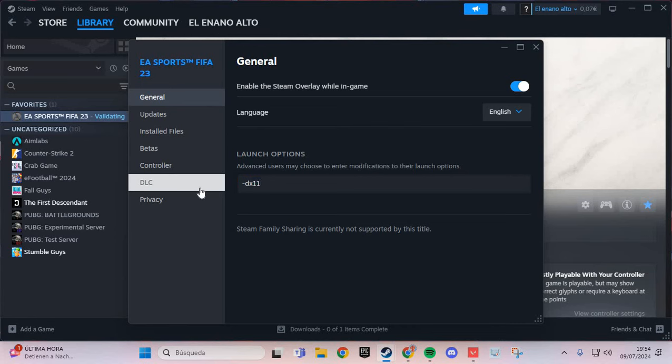If that doesn't work, try -dx12. This should solve the crashing problem.